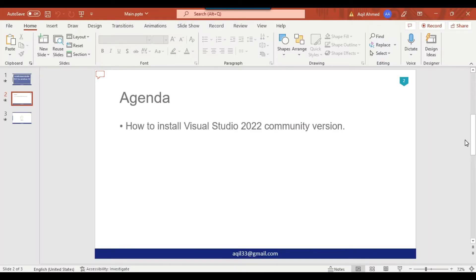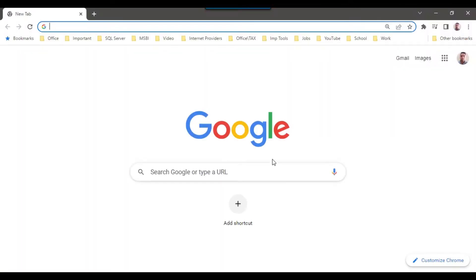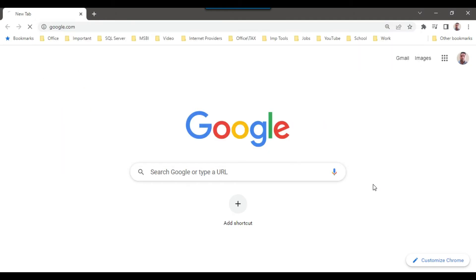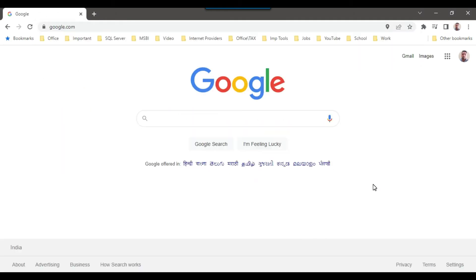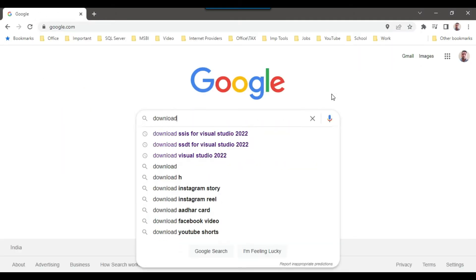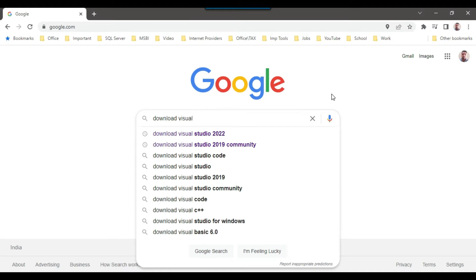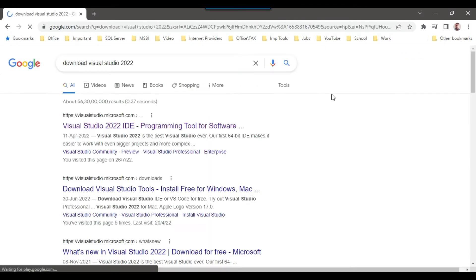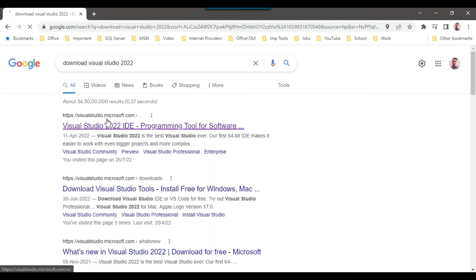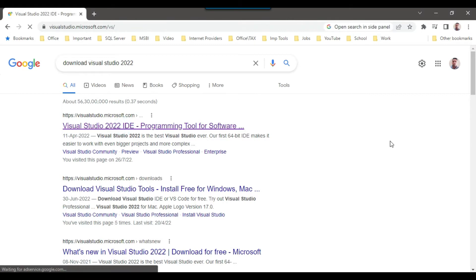So before installing the Visual Studio 2022, first you need to download it from the Microsoft site. So you need to open a web browser here. I can open Chrome and maybe I can open google.com and then I can type download Visual Studio 2022. So you can open the first website visualstudio.microsoft.com, just click on this one.